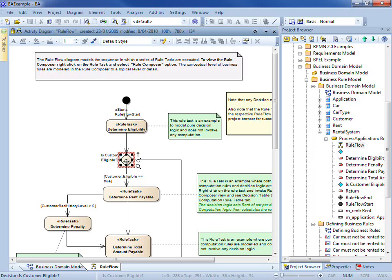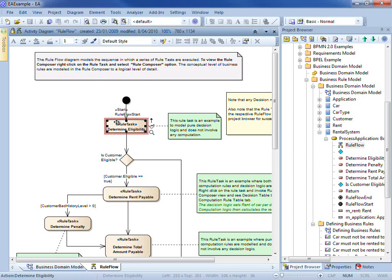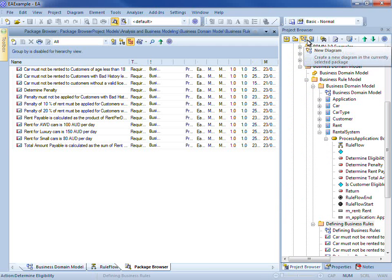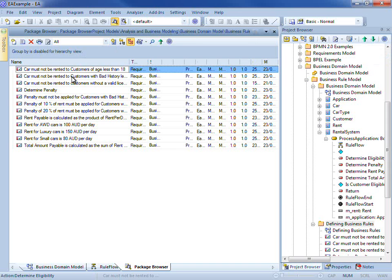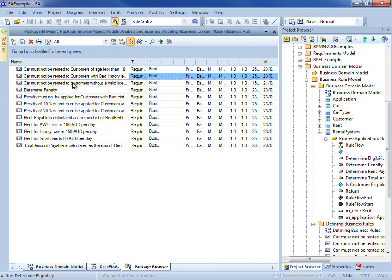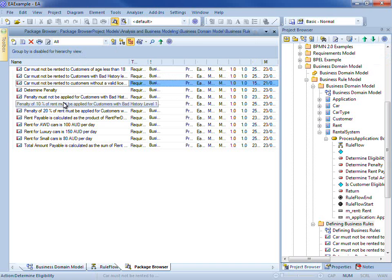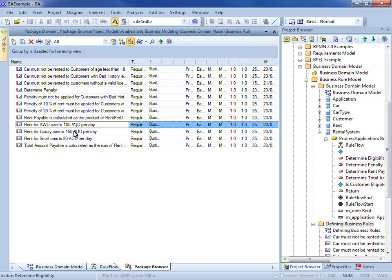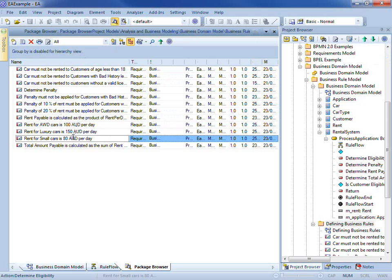This rule flow diagram contains a number of rule tasks such as determine eligibility. Each rule task is made up of a number of different rules which we'll have a look at now. Within the package browser you can see there are a number of rules related to eligibility, to penalties and the cost of a car.